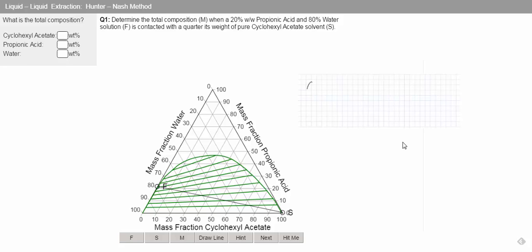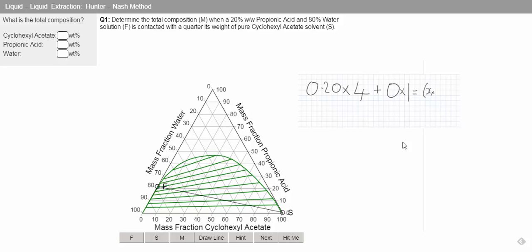So we've got 20% and we times that by the feed flow rate. And we're told that a quarter of the feed flow rate is the solvent. So we can say that our feed flow rate is 4 plus nothing in our solvent equals the composition at the mix point times by the total flow rate, which is 5.